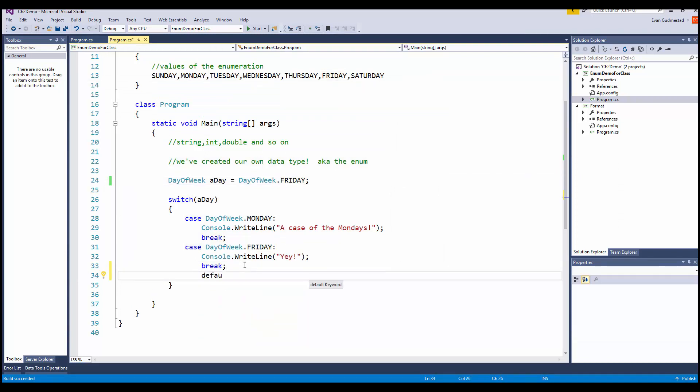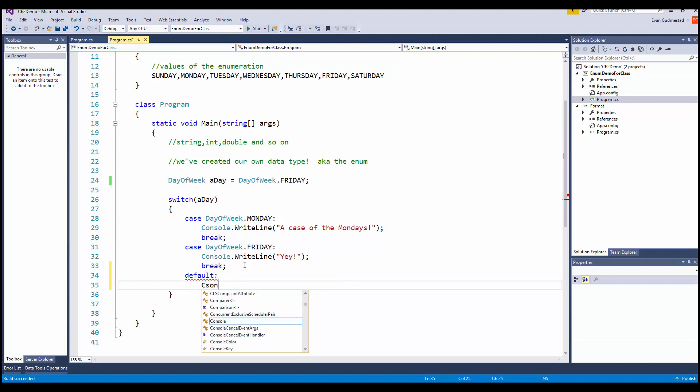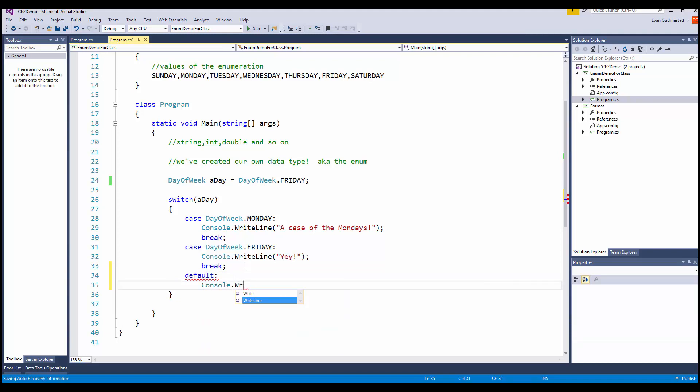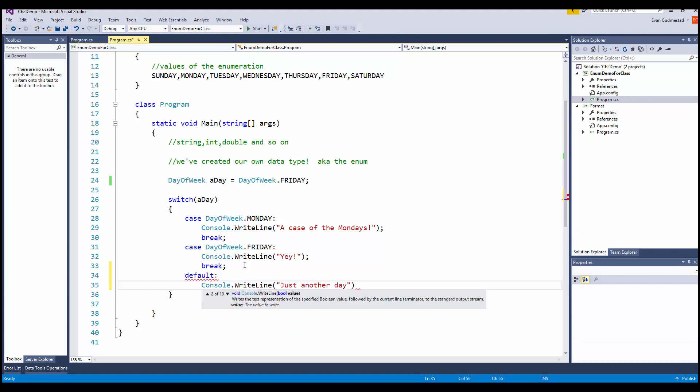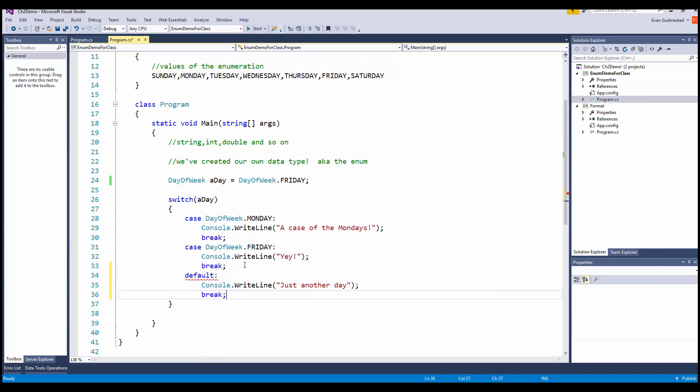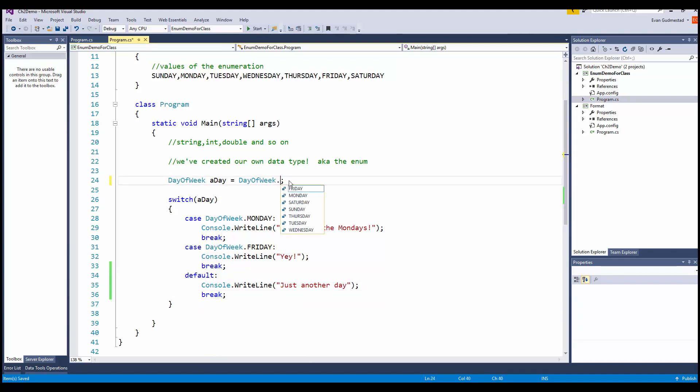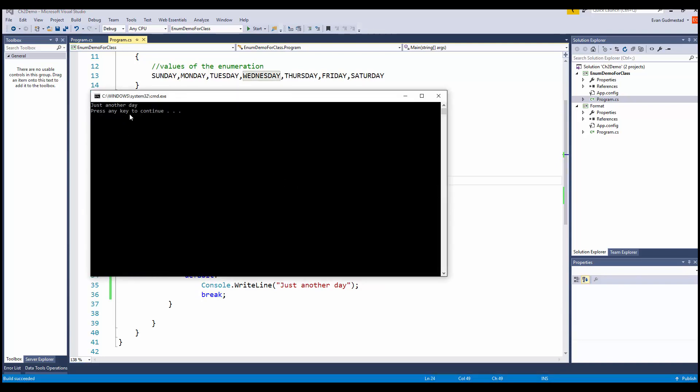I could add a default case for all the rest of the days of the week. So if I change this to Wednesday, it would say just another day.